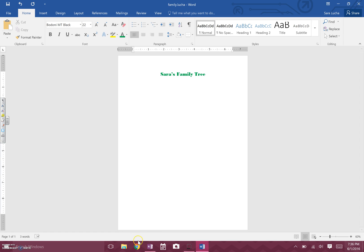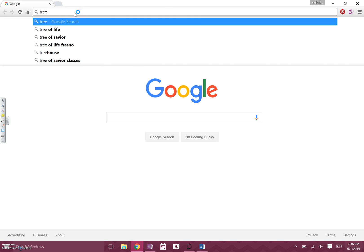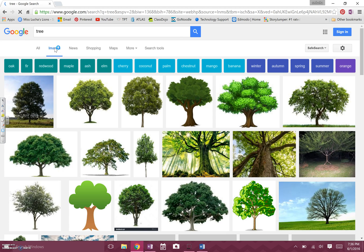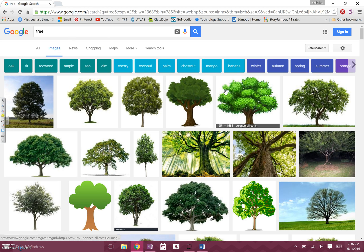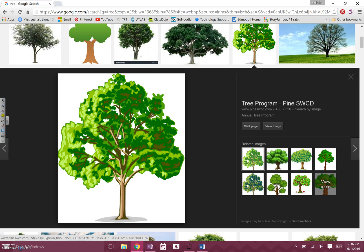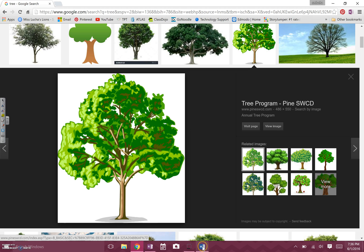Now I want to put a tree in the background, so I need to open Google Chrome. Yours might be on the desktop, down in the taskbar, or you might have to search for it. I'm going to open it up, type 'tree' in the search bar, press Enter, and then click on Images. I'm going to click on this tree image — that's my dog in the background, by the way — then right-click and copy the image.